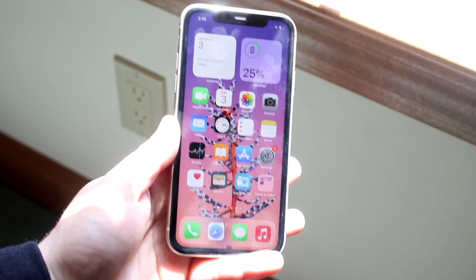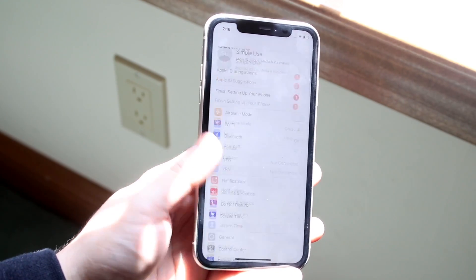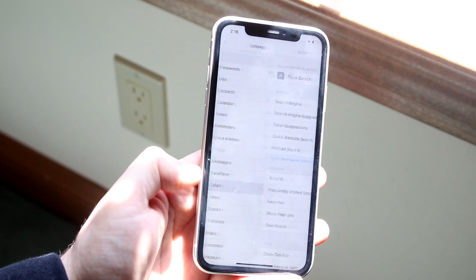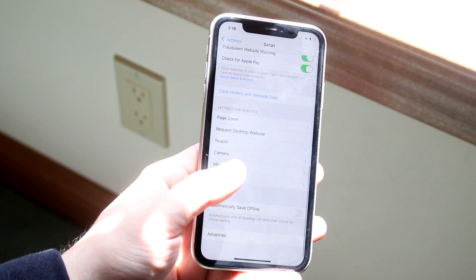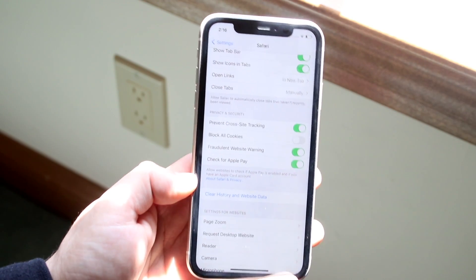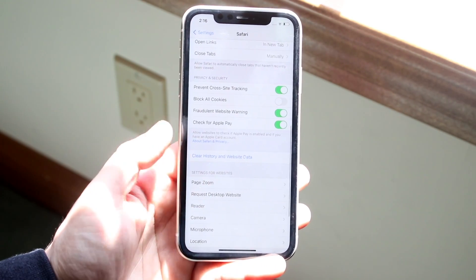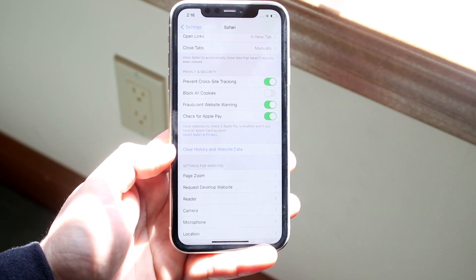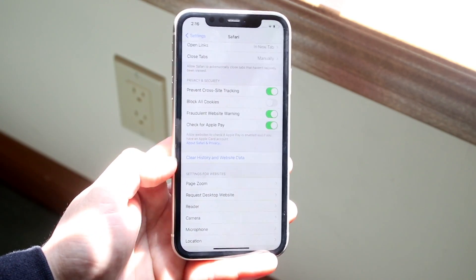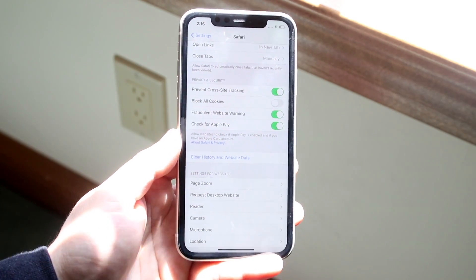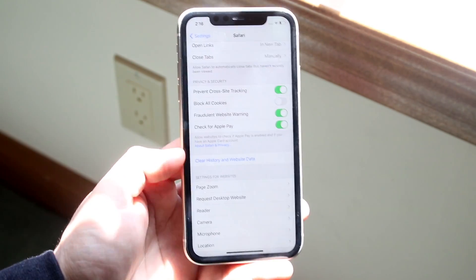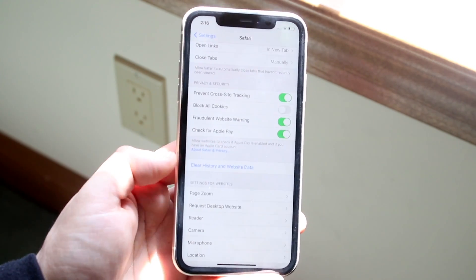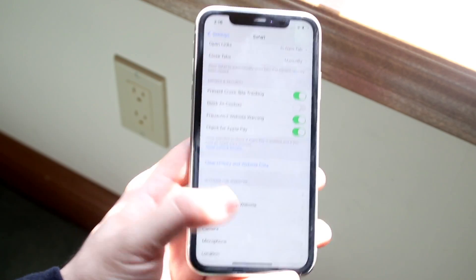If it still didn't fix it, hop into your Settings like this and scroll down until you see Safari — it's typically down underneath Messages and FaceTime. Click Safari, then scroll all the way down until you see 'Clear History and Website Data.' This is going to delete everything from your iPhone's Safari browser — not a factory reset, but it will delete your passwords, search history, and all that stuff. It's almost like resetting your browser, and this can actually end up fixing the issue.